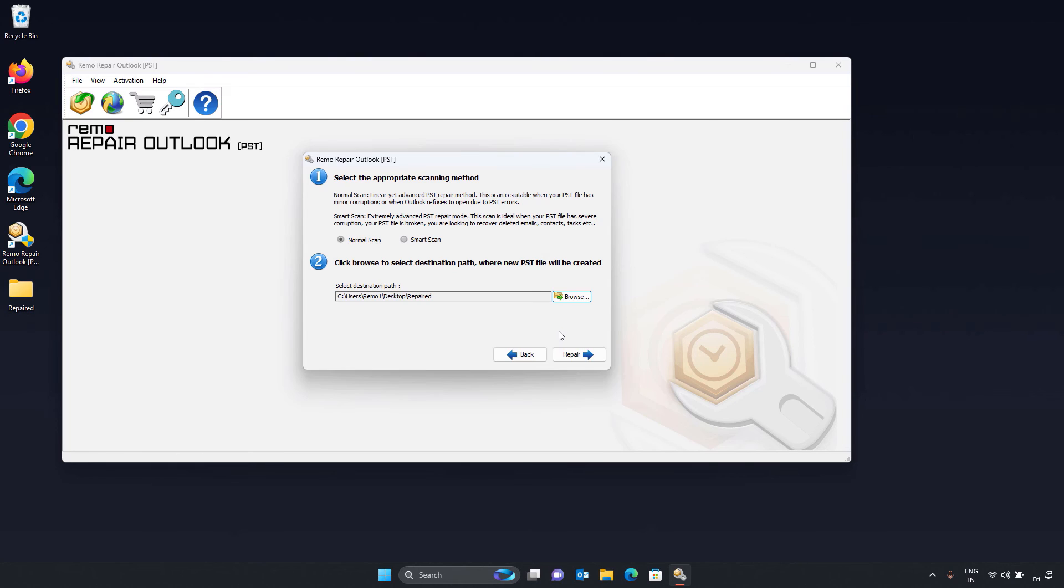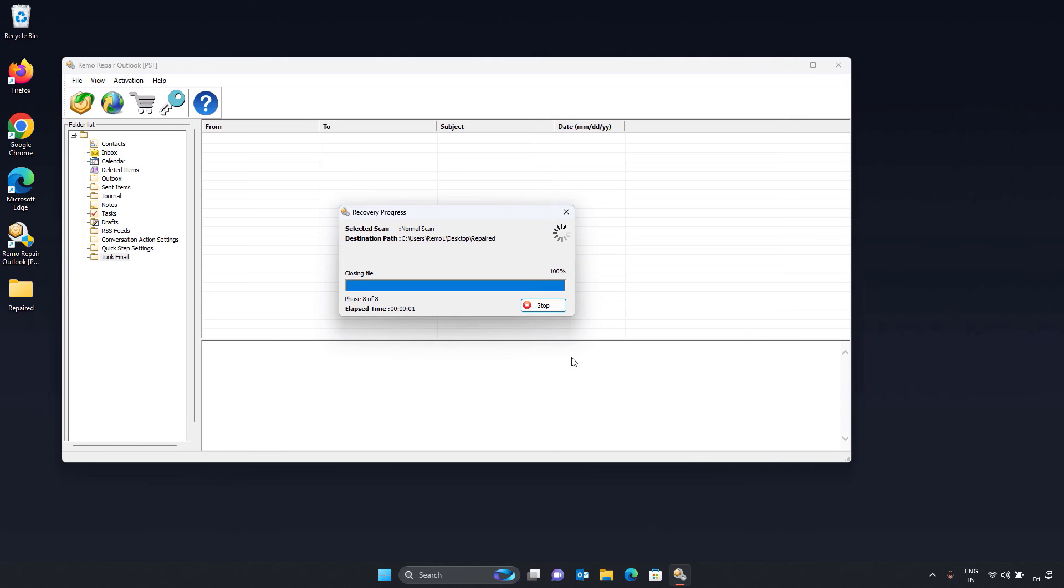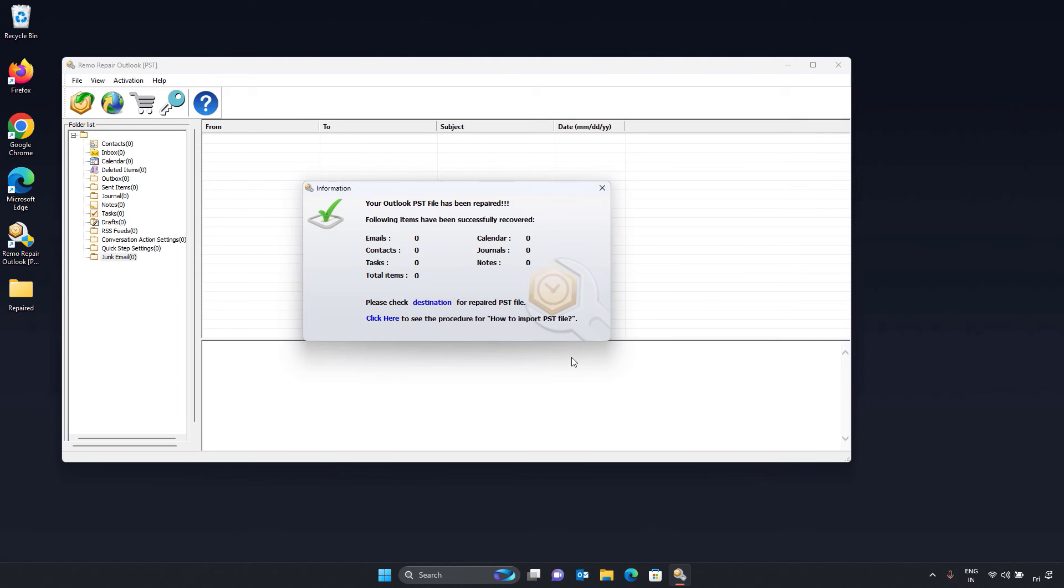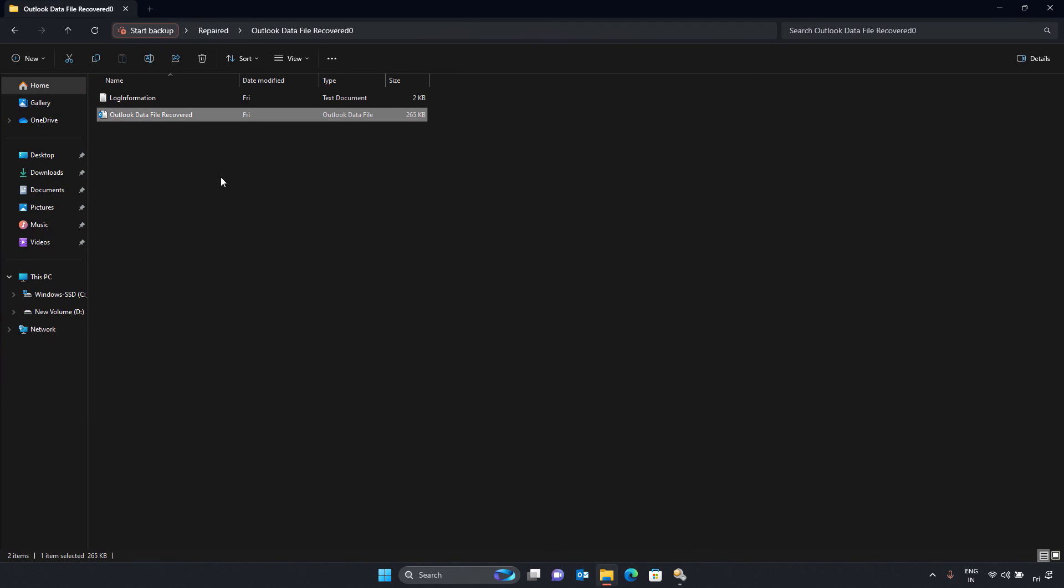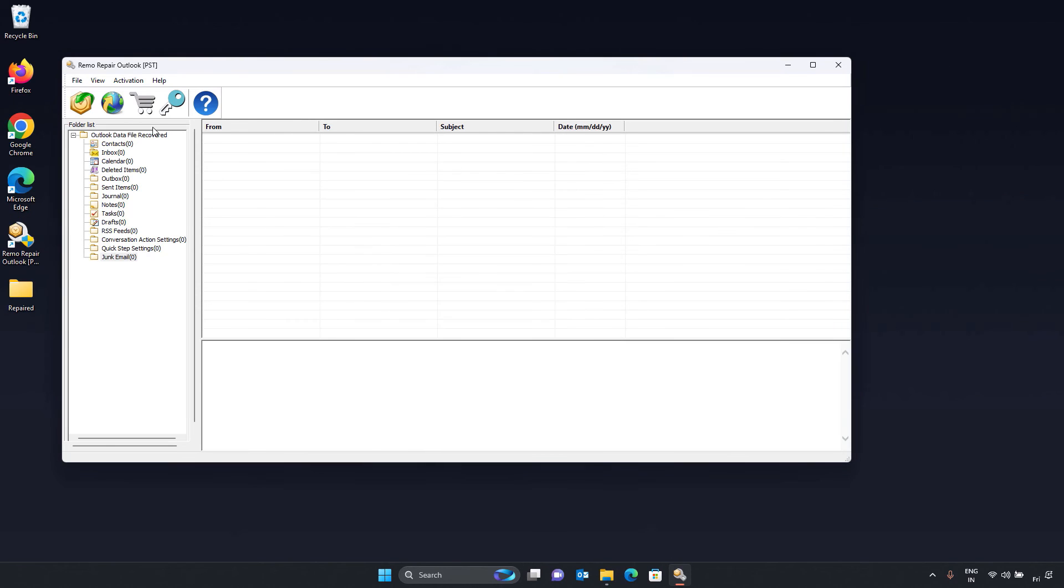The application will use its advanced scanning algorithm to repair the corrupt PST file, extract the emails and other Outlook data to the new generated PST file and restore them in the selected destination location. Restored PST file is similar to the original corrupted PST file.